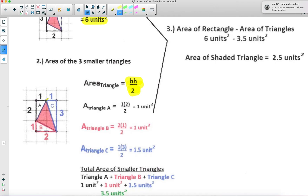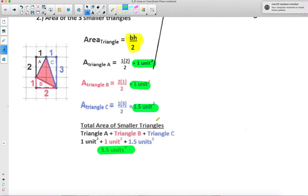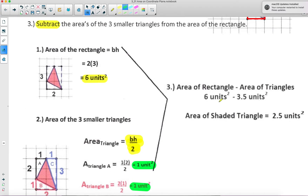We're going to go triangle by triangle. Triangle A has a base of one and a height of two, so one times two divided by two is one. Triangle B has a base of two and a height of one, so two times one divided by two is one. Triangle C has a base of one and a height of three — one times three is three, divided by two is 1.5. We add these three areas together and get a total of 3.5 square units. So 6 minus 3.5 gives us the total area of that shaded triangle at 2.5 units squared.